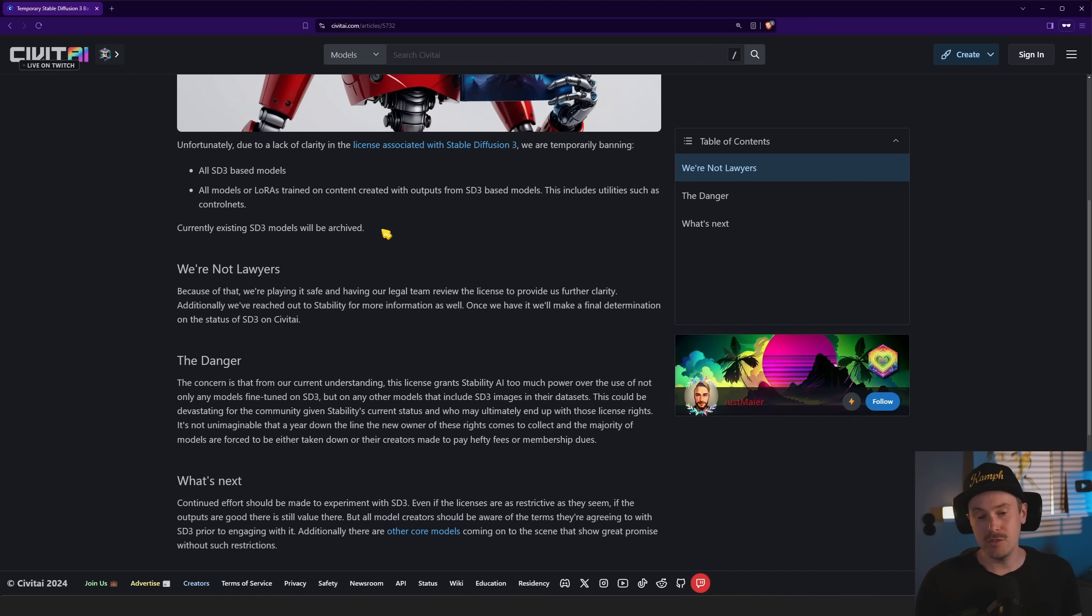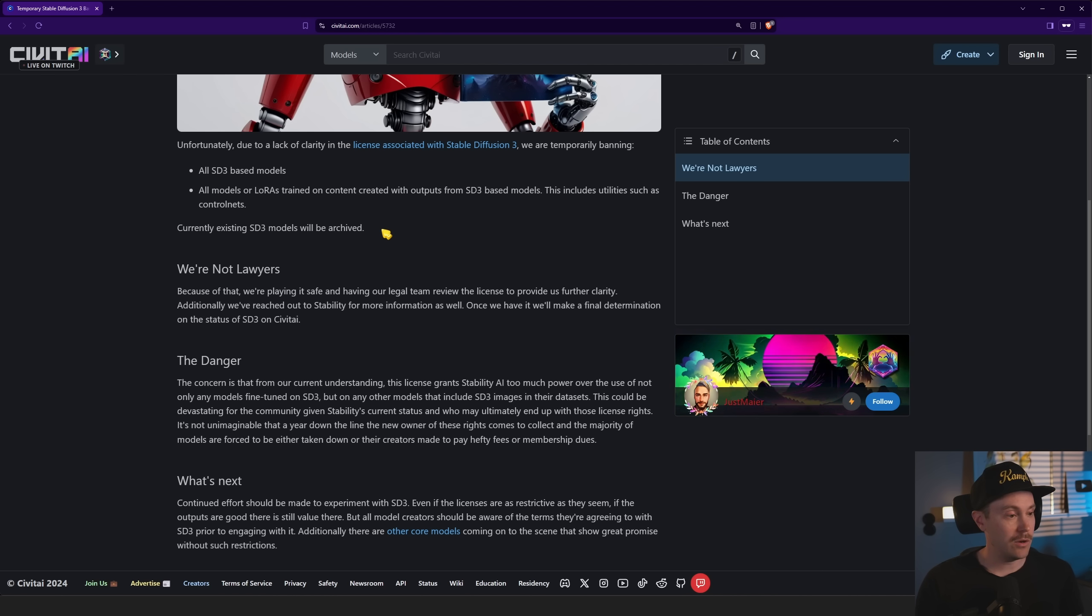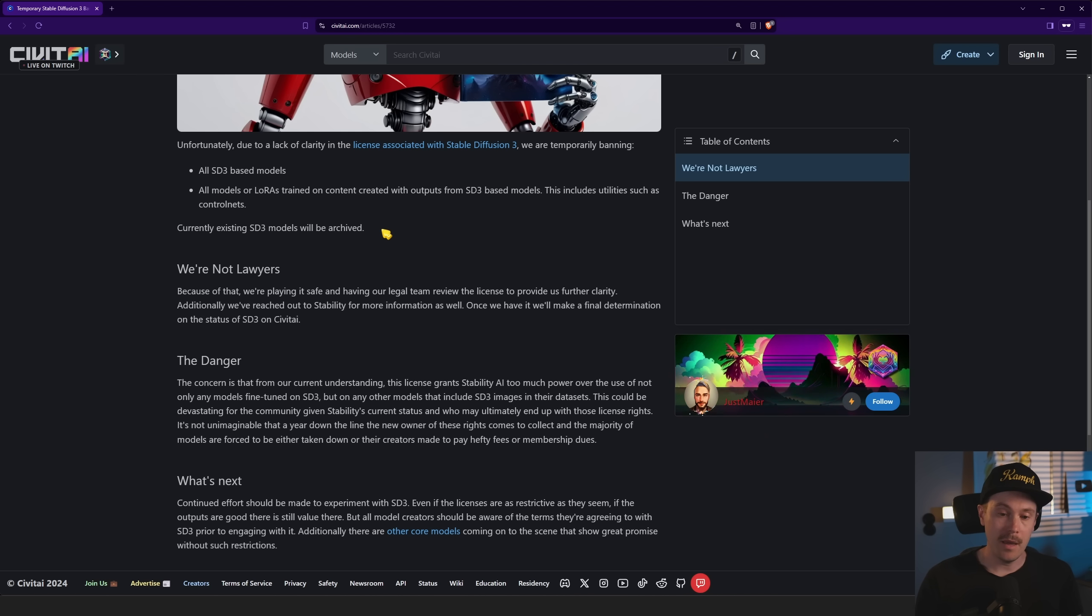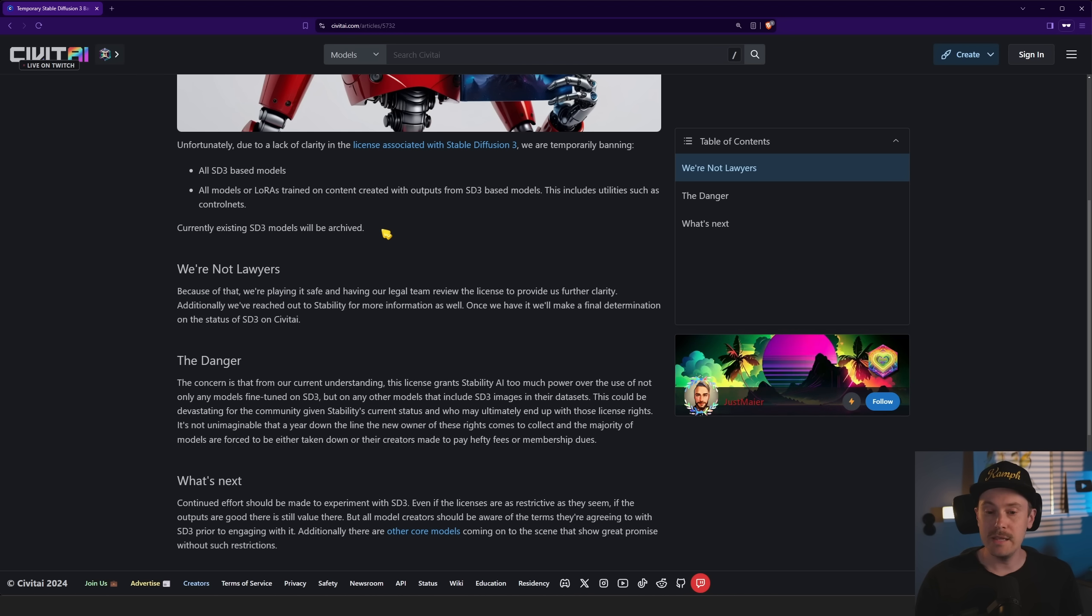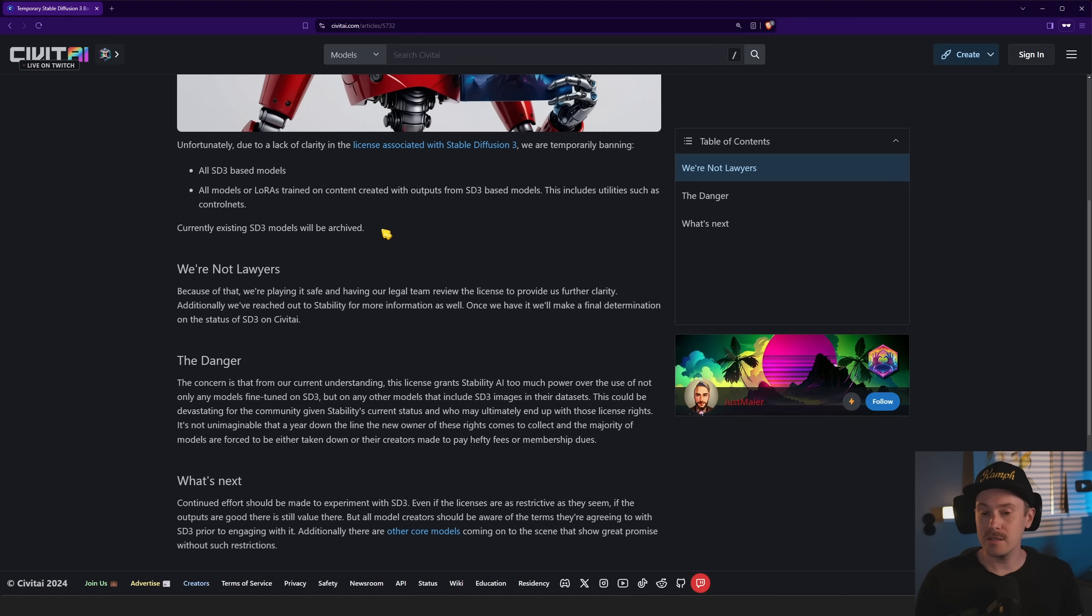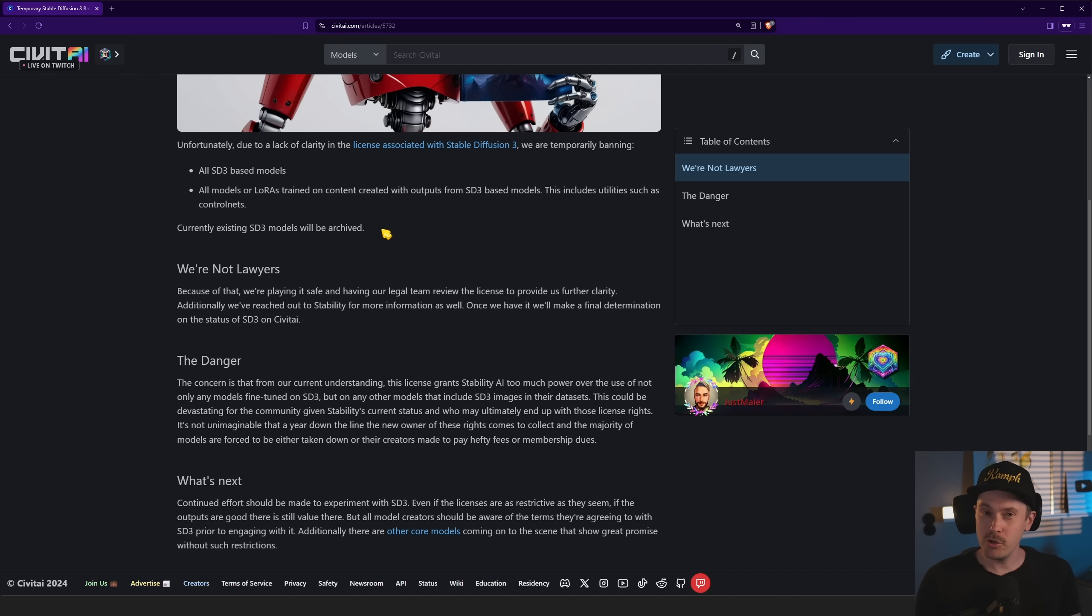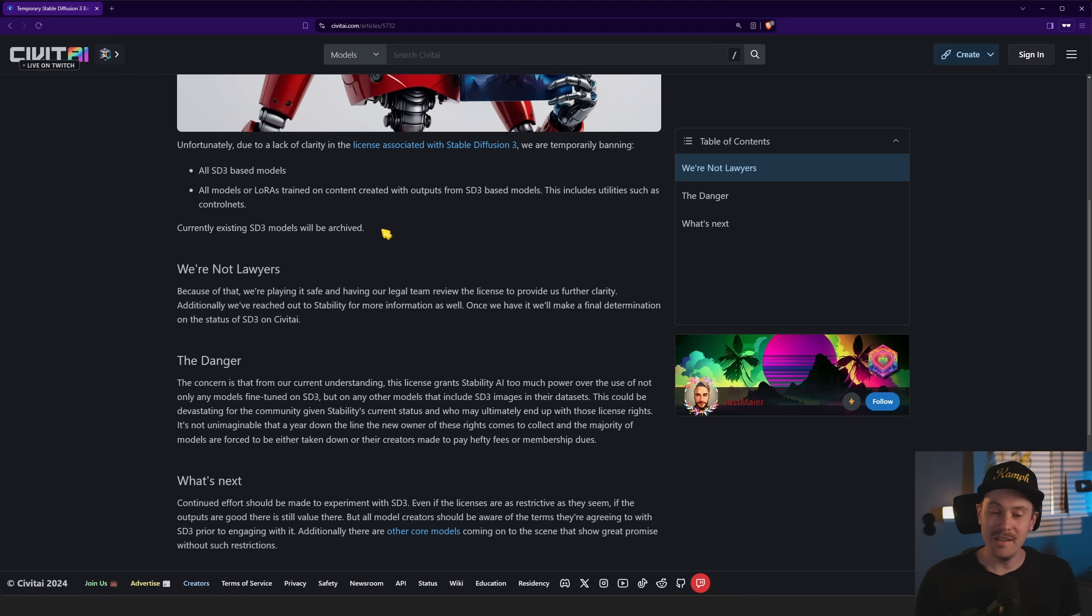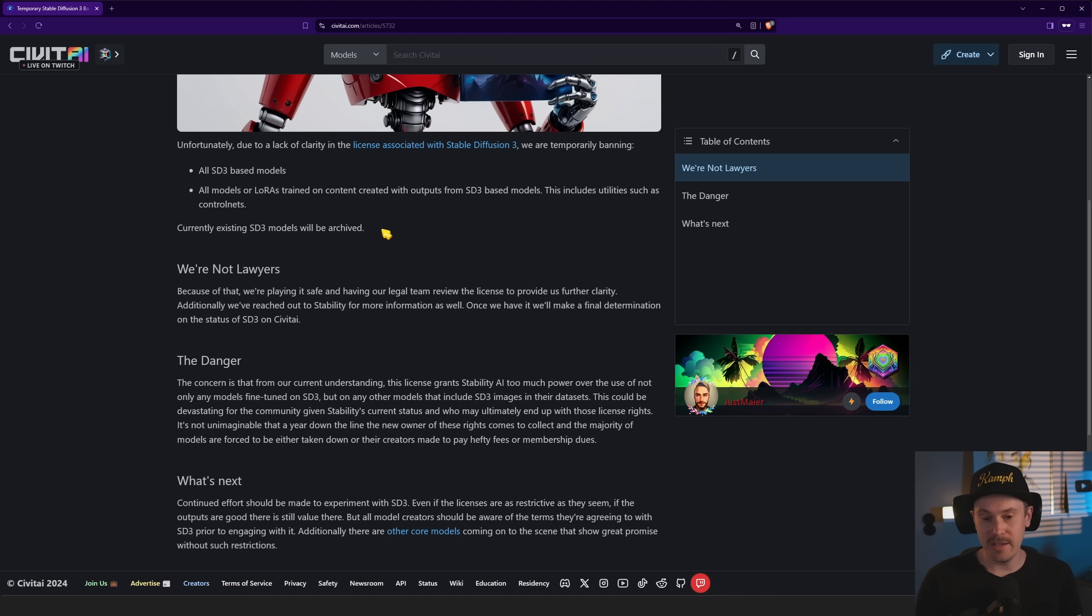And I would assume this is because of the mess lately with the Stable Diffusion 3 medium 2B release and the licensing that has been, has it been blown out of proportion or is it justified? I think that we need some sort of official clarification from Stability AI.